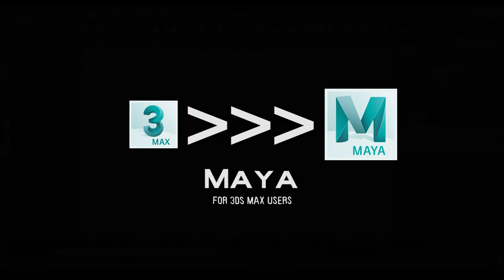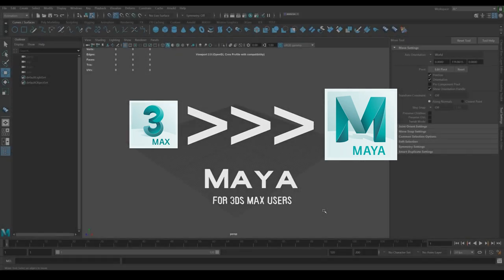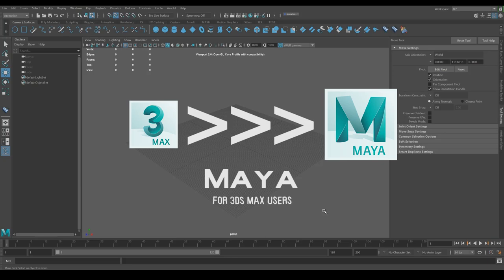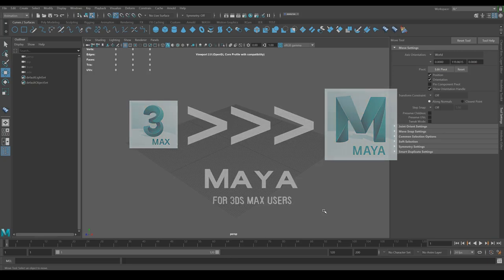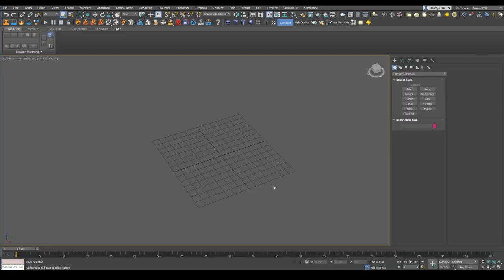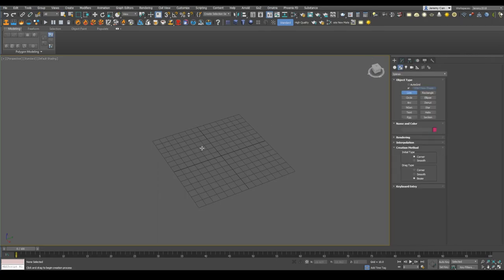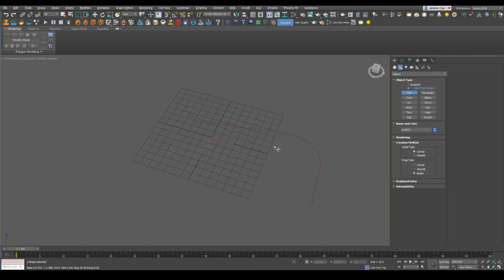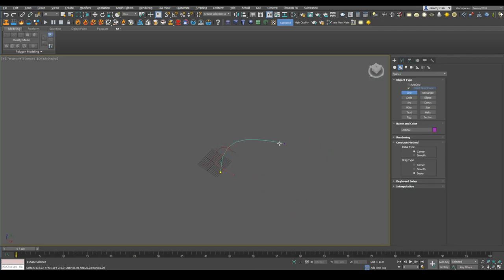Alright, hey, what's up guys? This is going to be part 5 of how to use Maya as a 3D Max user. Today's going to be a little bit less of a comparison between the two because the tools are pretty different, so I'm going to be talking about curves today. If I open 3D Max here and go over to the shape tab, you can draw a spline like that. That's what we're going to be talking about today — just creating these curves inside of Maya.